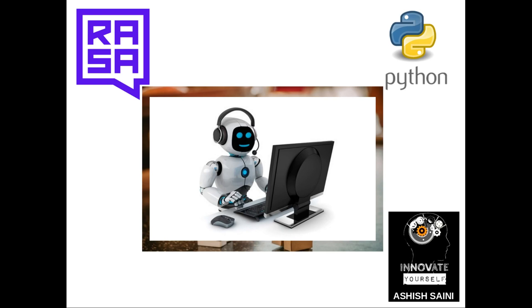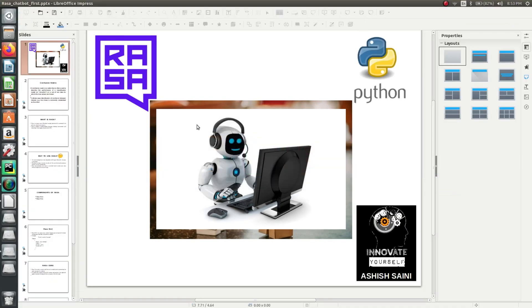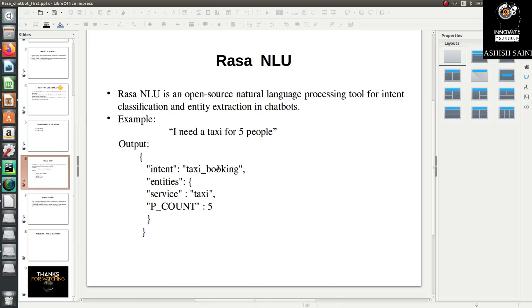I have already given you one example regarding entity extraction. While explaining the Rasa NLU part, the example was: 'I need a taxi for five people.' In that message, there are two entities. The first entity is the service — 'taxi' — which you are offering to the customer. The second entity is 'five people', which is the person count. These are the entities we want to extract from a user's message.